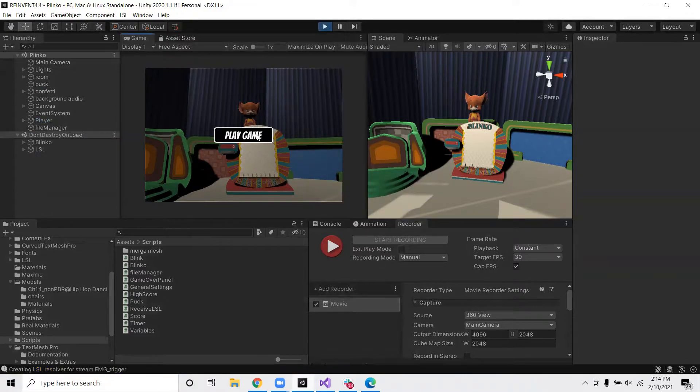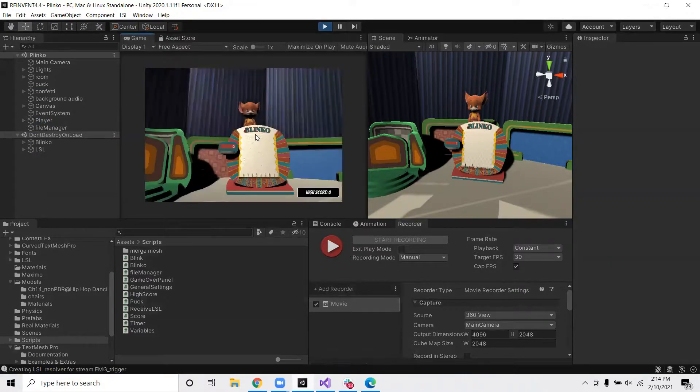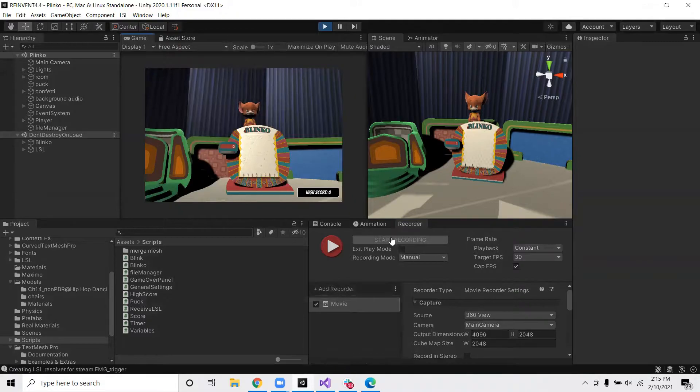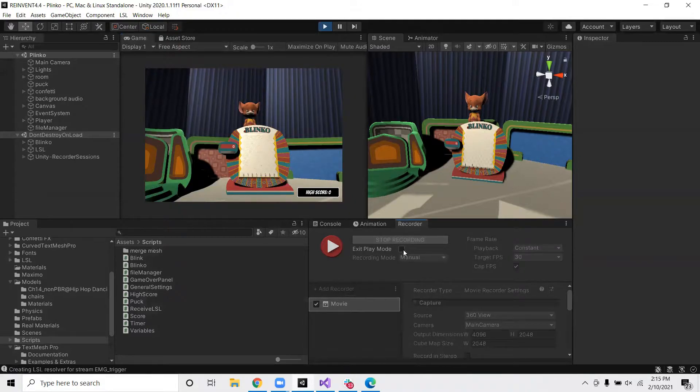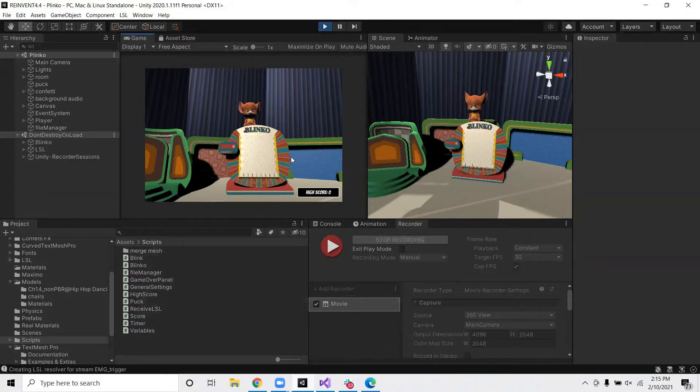Okay, so I'm going to click play game. And then I'm going to start recording. So here you can go ahead and do whatever gameplay you would like.